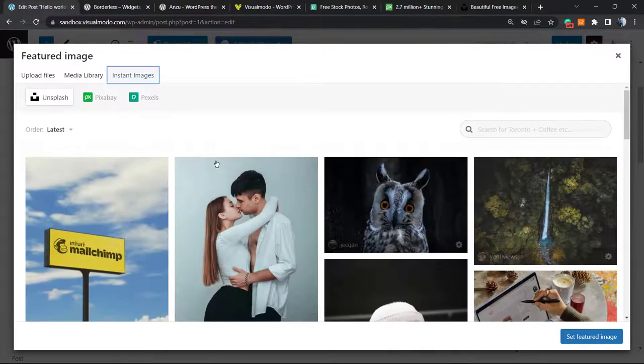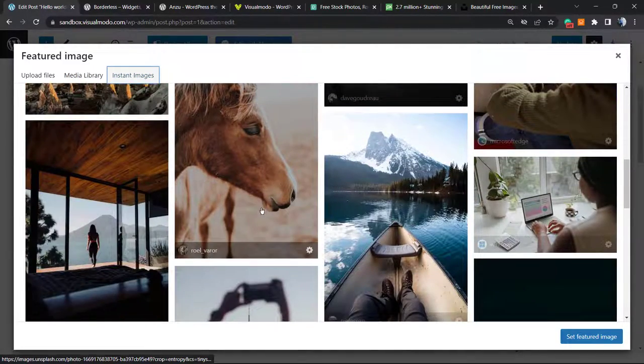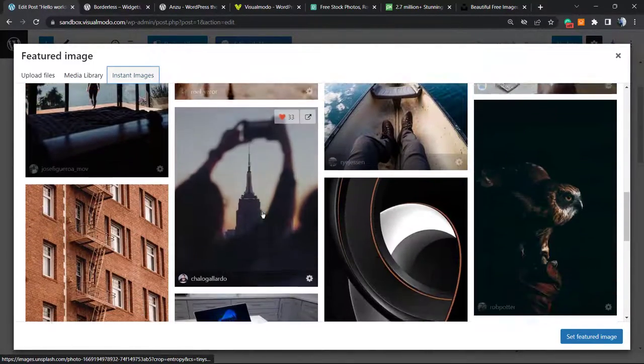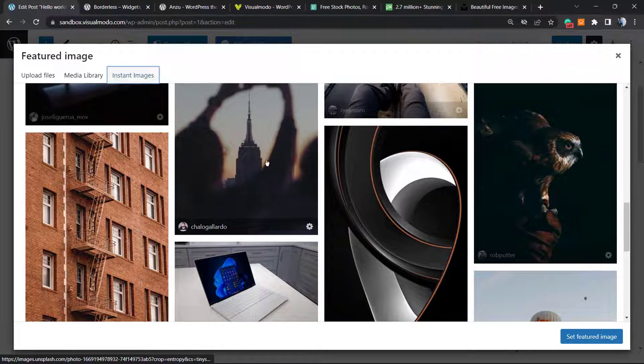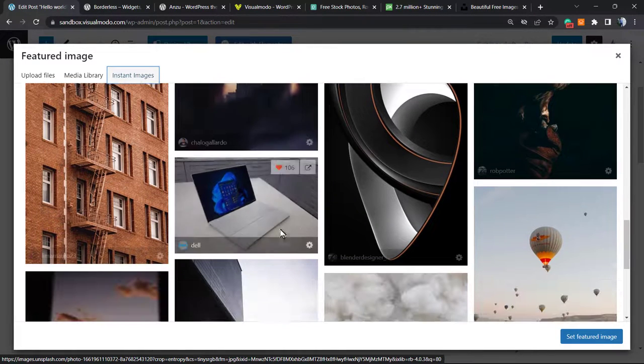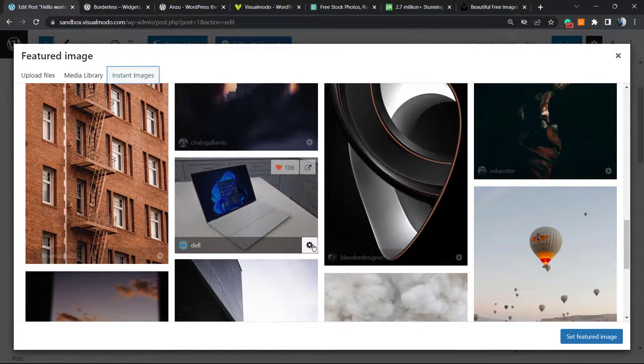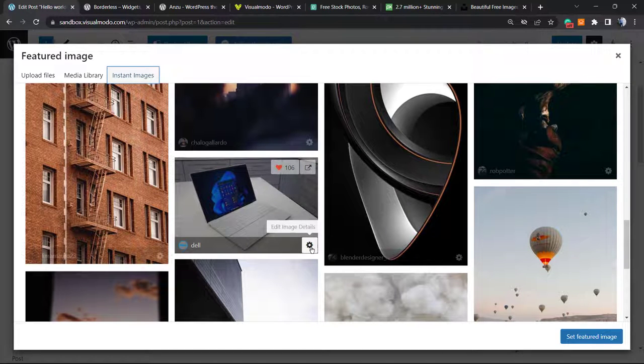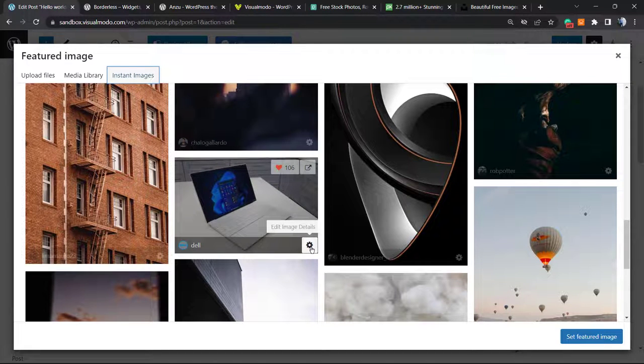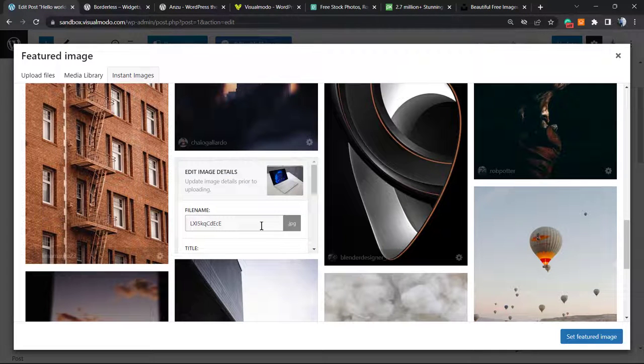We can do more things. Imagine you'd like this nice image right here, or this computer image from Dell. We can click into the gear icon at the bottom right corner to edit image details before uploading to WordPress.